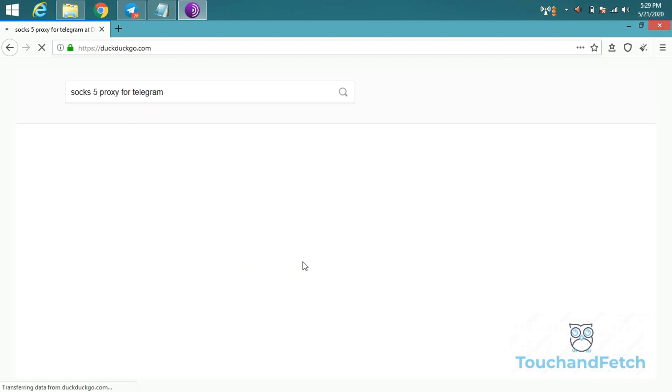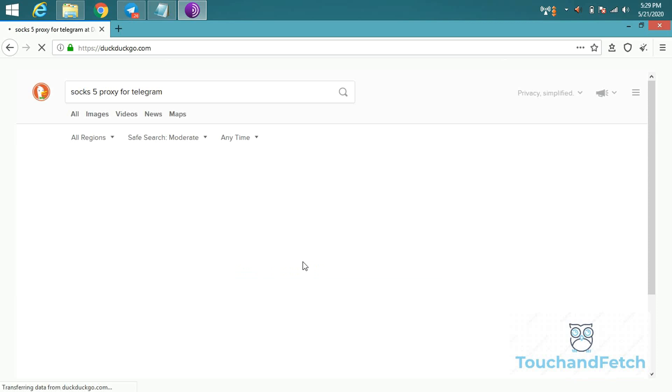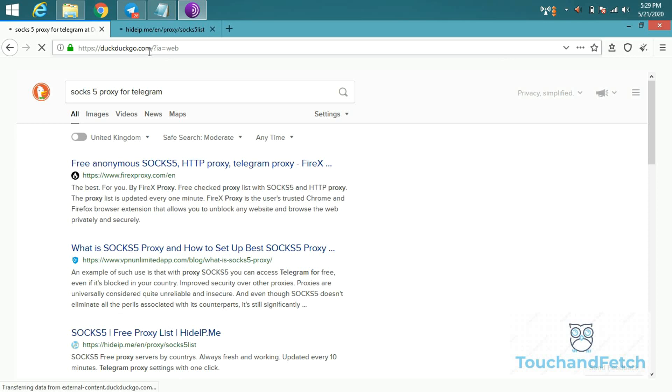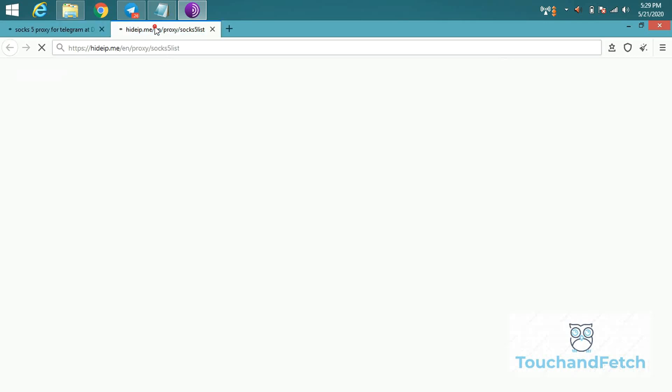You can get proxy from any website, so I'm using this proxy website to get this.